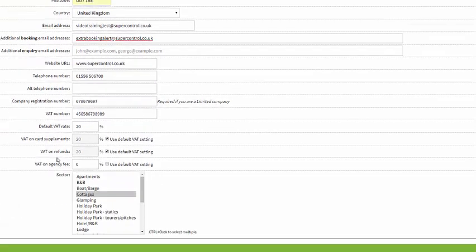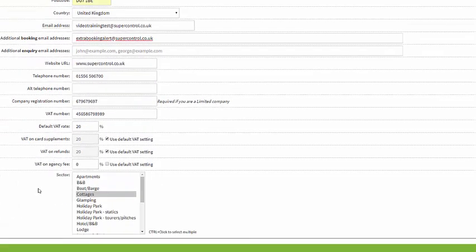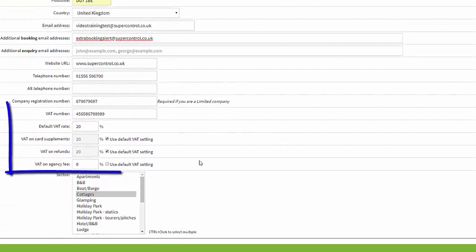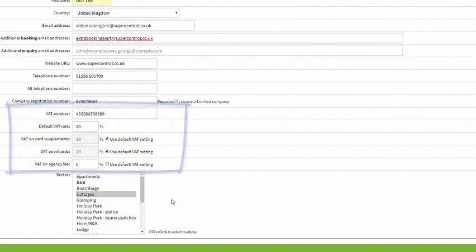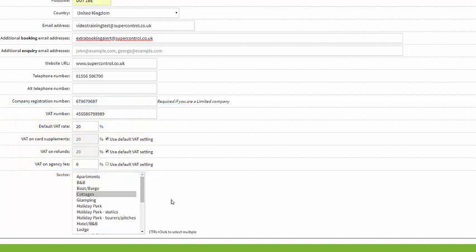A bit further down you've got your VAT information, so this is only really relevant if you are VAT registered. This is where you can enter your default settings. You do also have to set it up at property level, but for more information on that please see our property setup video. If you are VAT registered then it's important to populate this information to ensure that VAT is correctly broken down within a booking.